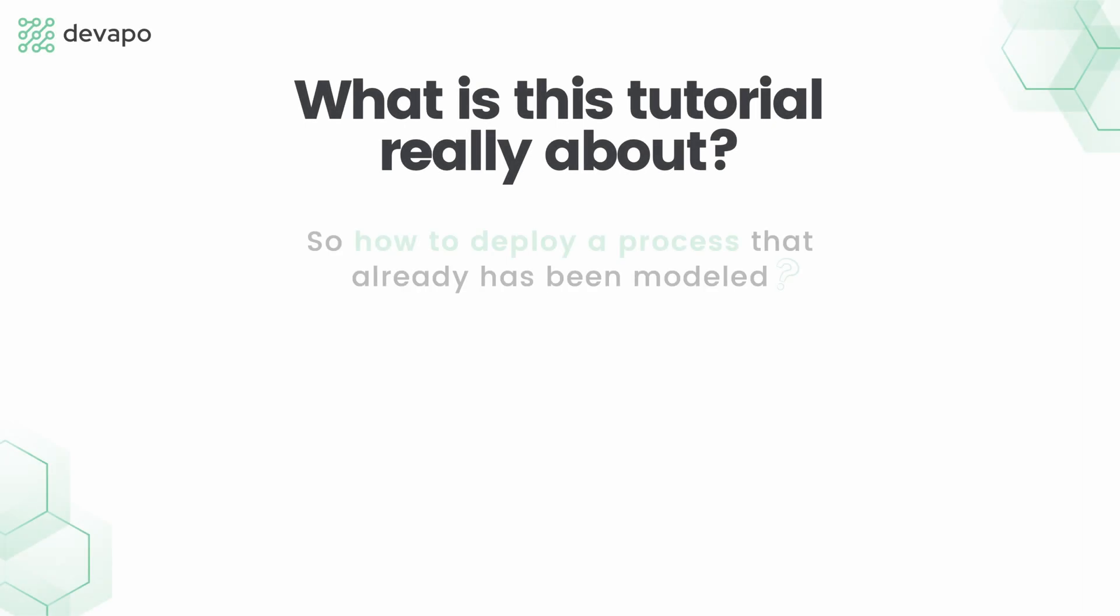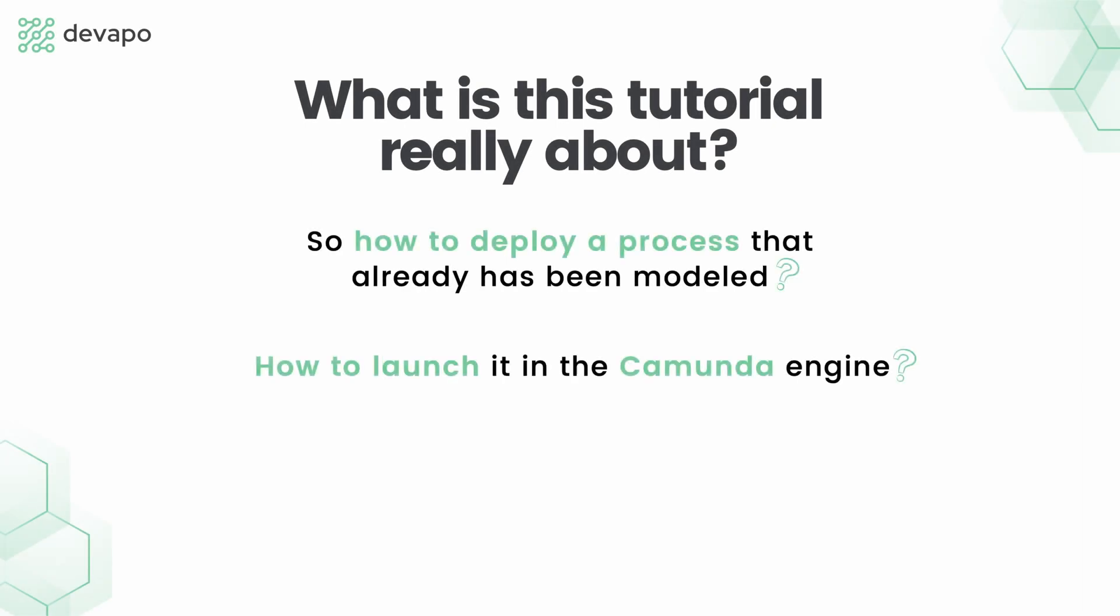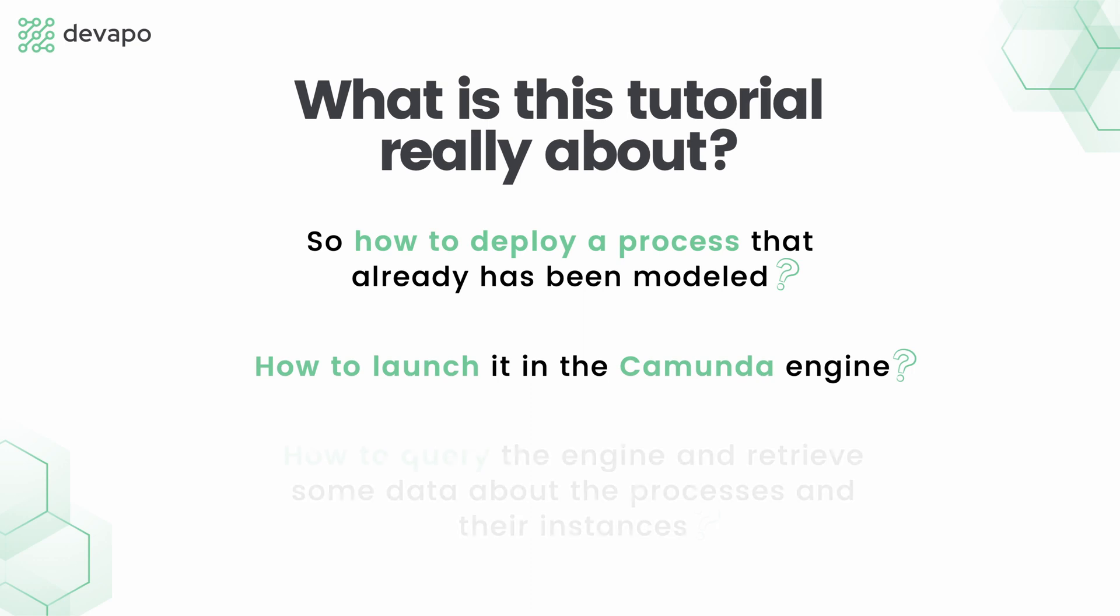So how to deploy a process that already has been modeled? How to launch it in the Camunda engine? How to query the engine and retrieve some data about the processes and their instances?